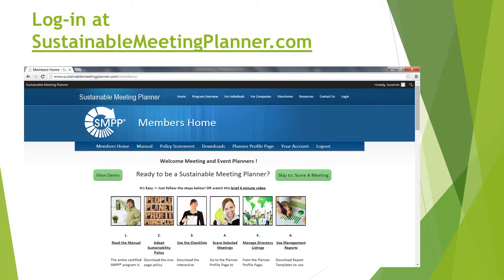When you first log into the SNPP, you will always land on the members home page. Watch for the red arrows as I walk you through some of the features. You can always view the 4-minute video instruction demo, and then it's a good idea to start with the manual — just click on the tab for manual.